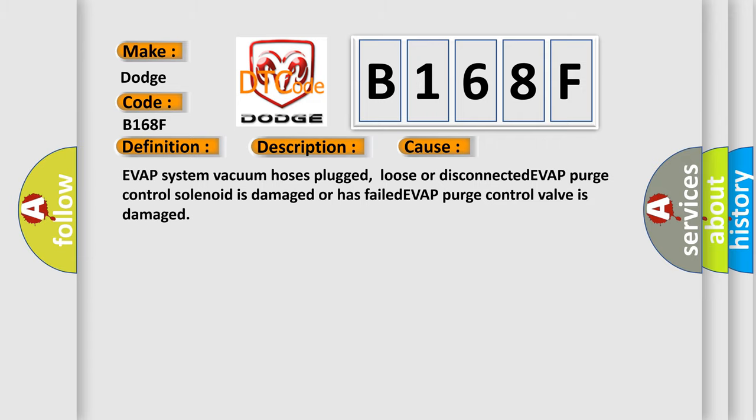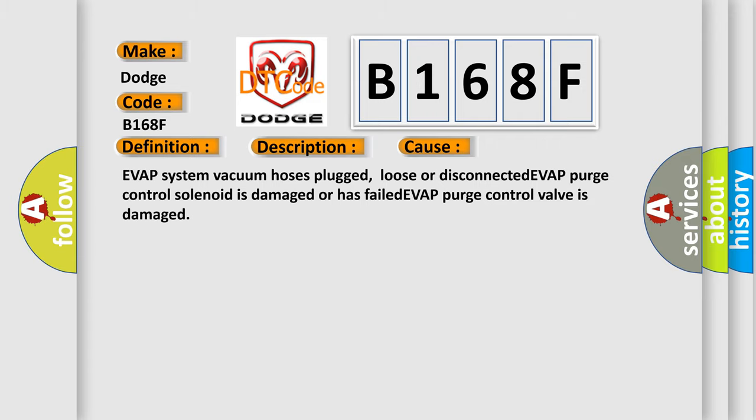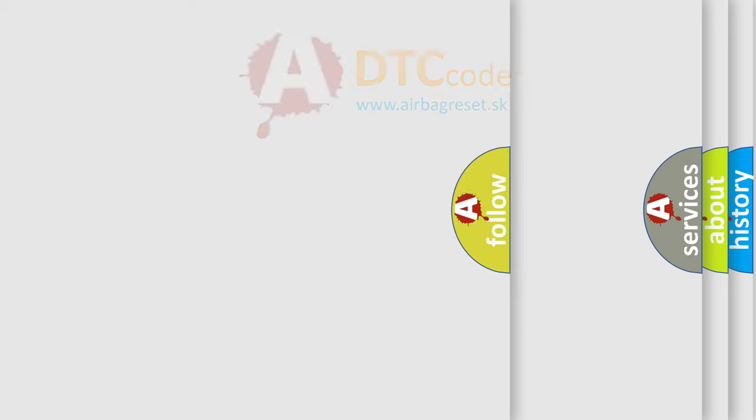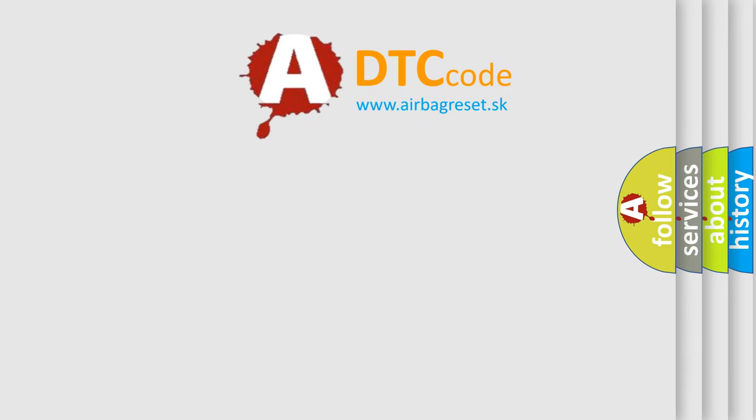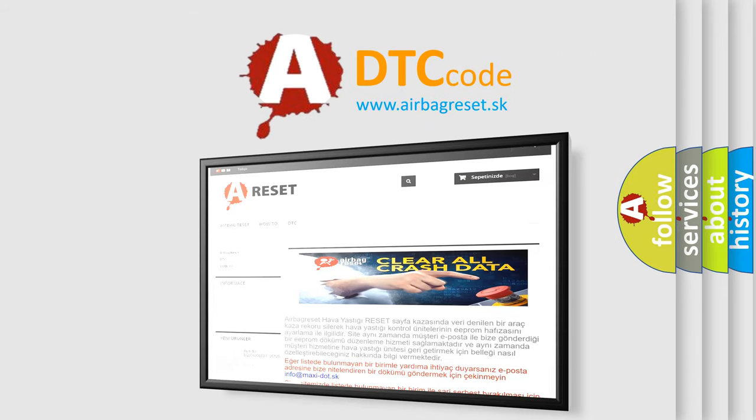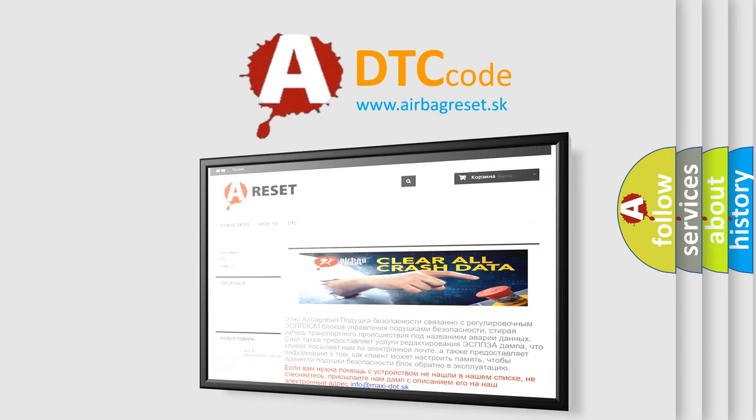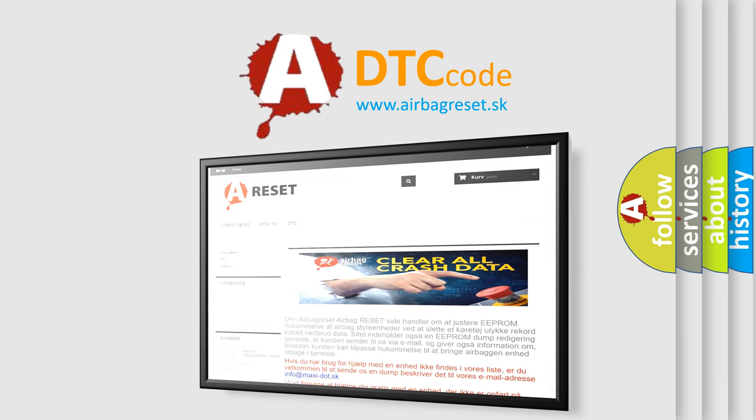The airbag reset website aims to provide information in 52 languages. Thank you for your attention and stay tuned for the next video.